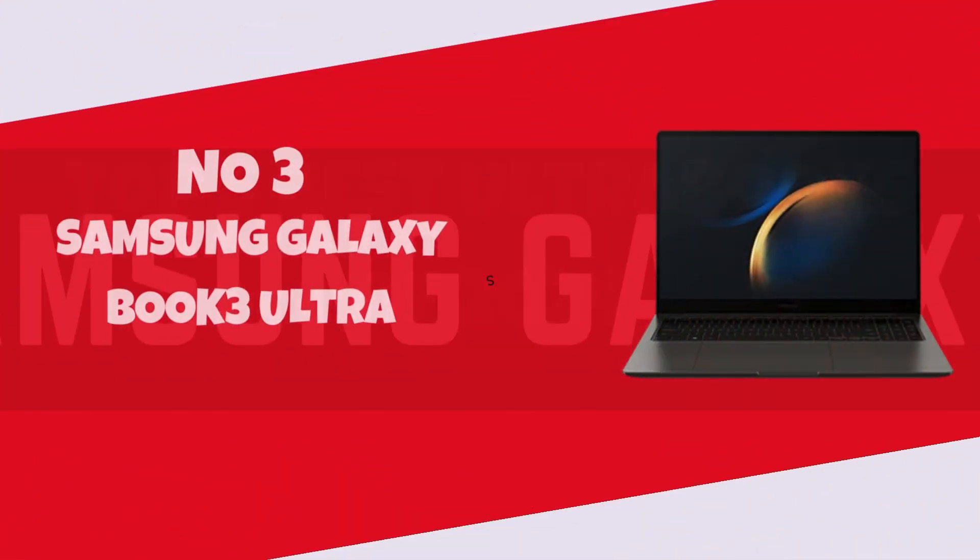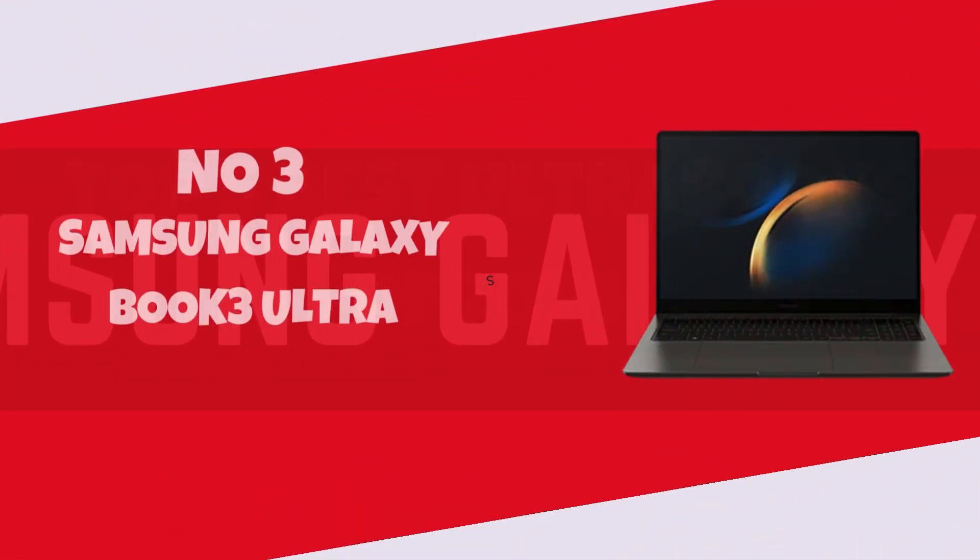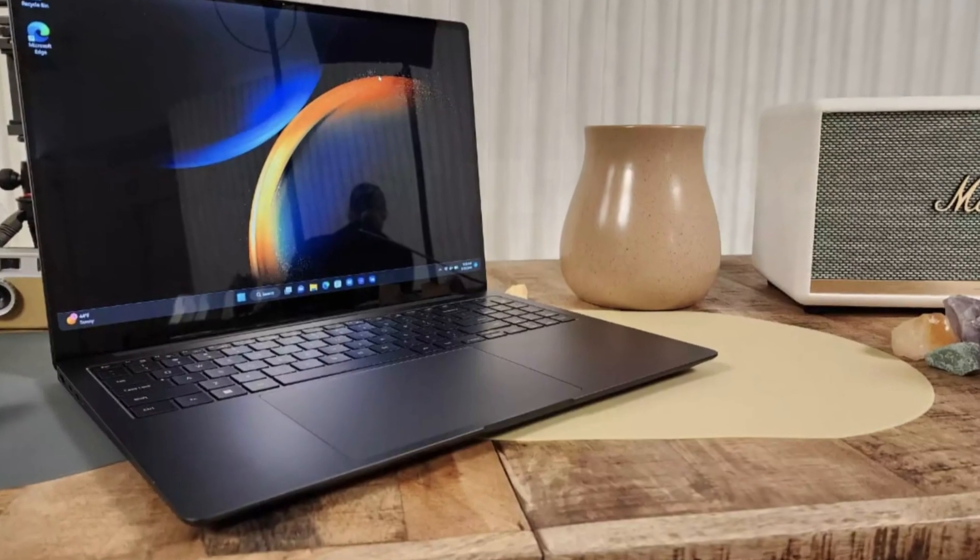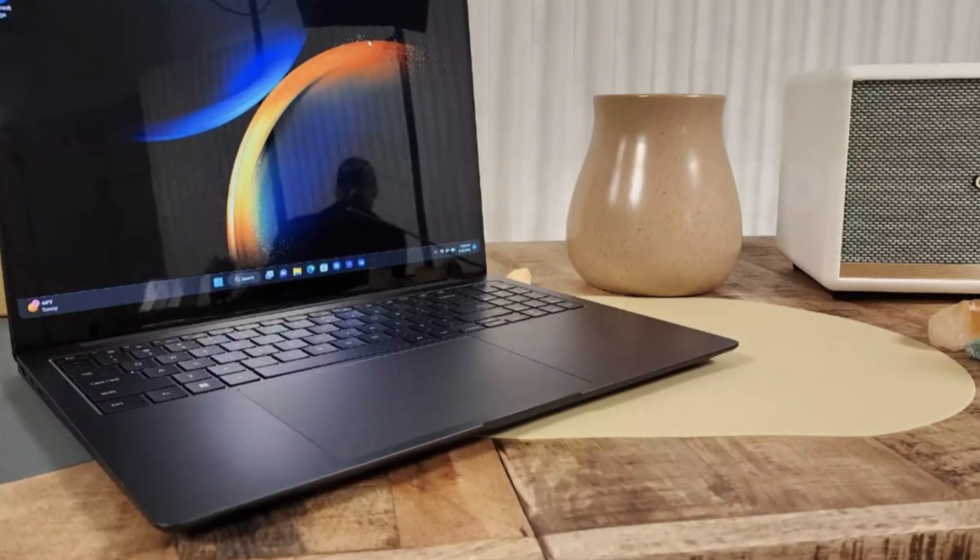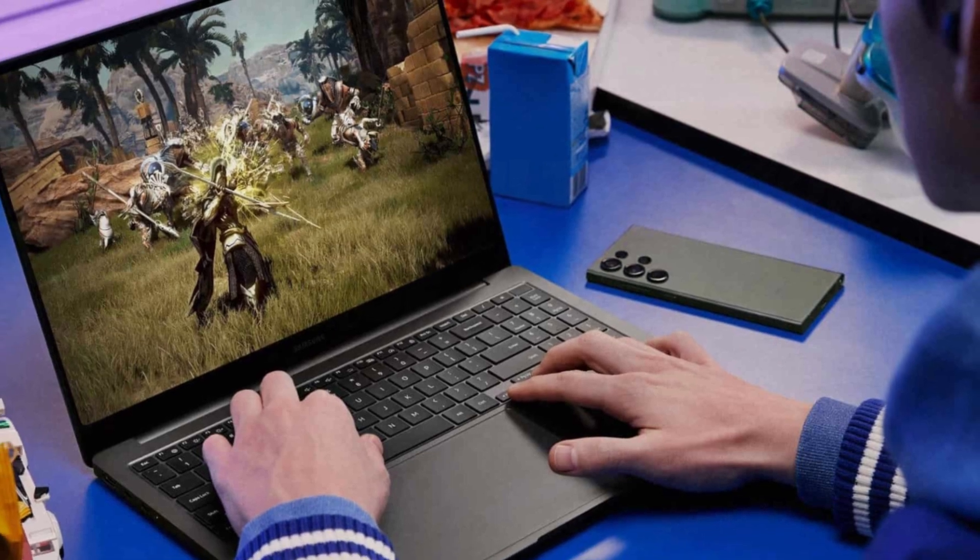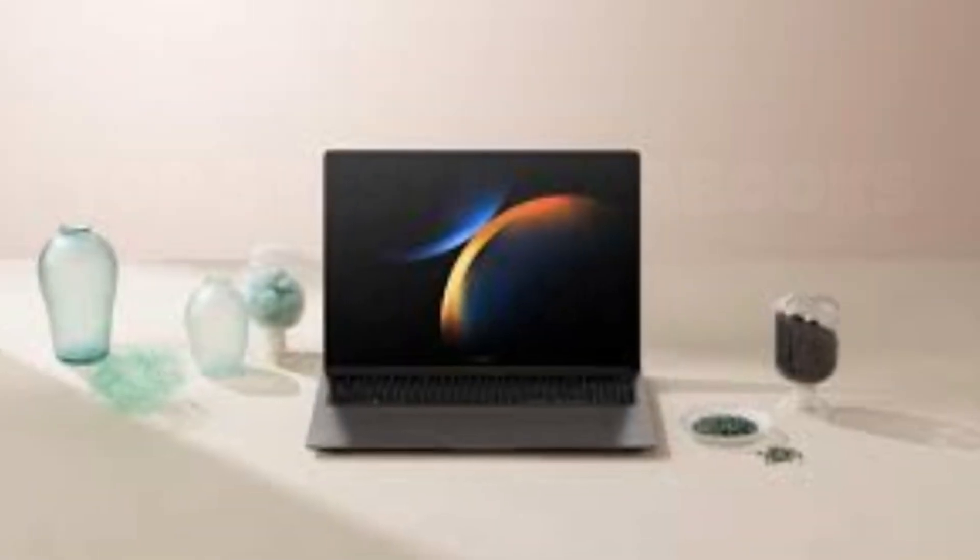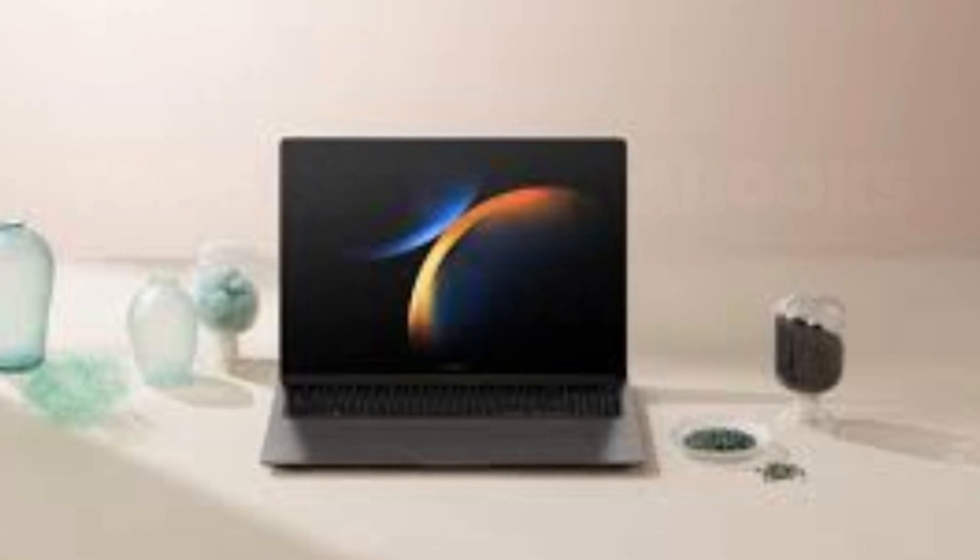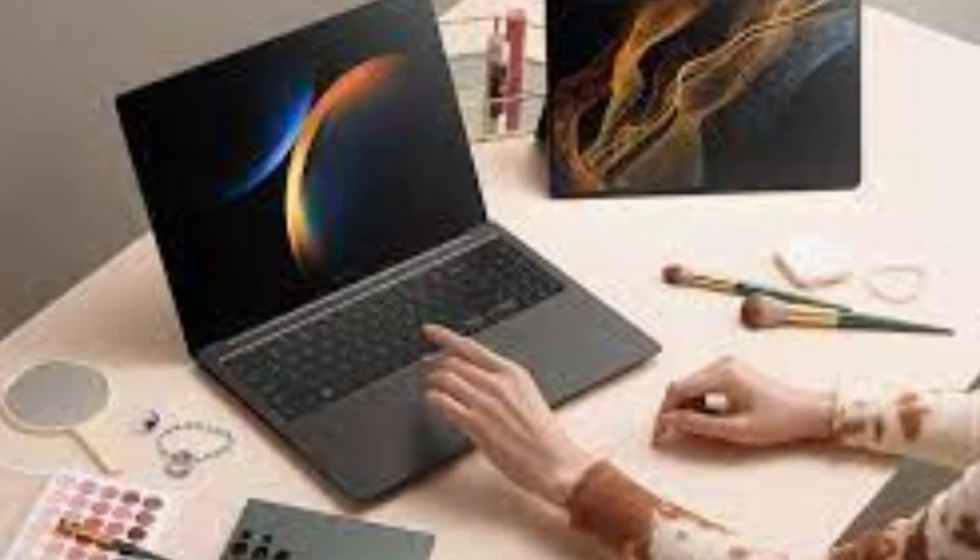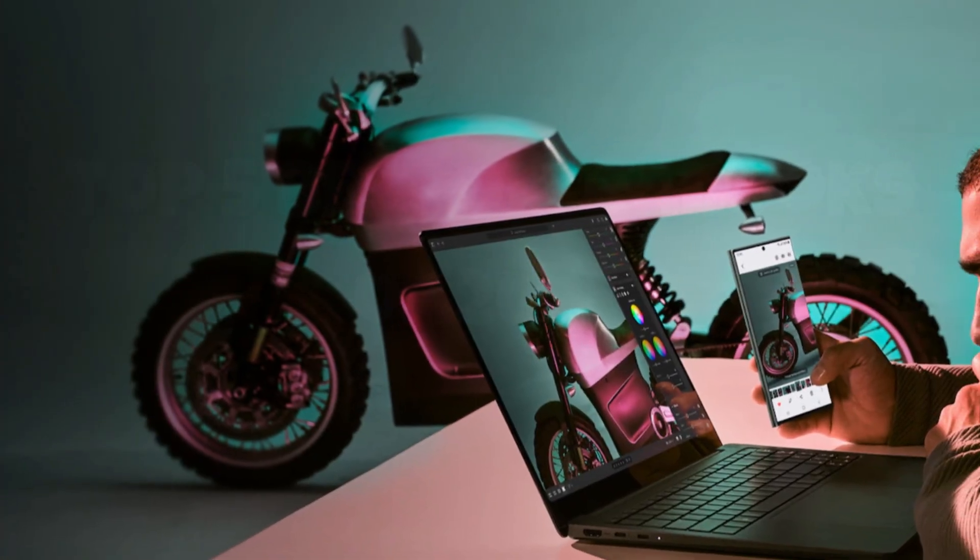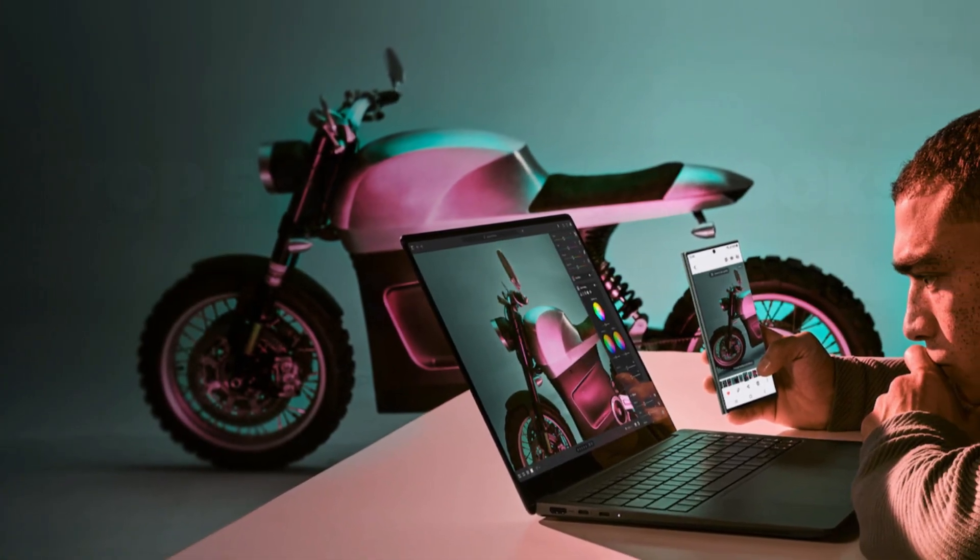Number 3. Samsung Galaxy Book 3 Ultra. Introducing the Samsung Galaxy Book 3 Ultra, a powerhouse laptop that redefines productivity on the go. With its sleek and slim design, this device effortlessly blends style with substance. Boasting a stunning 15.6-inch AMOLED display, every detail springs to life with vibrant colors and sharp clarity, making it a dream for content creators and multitaskers alike.